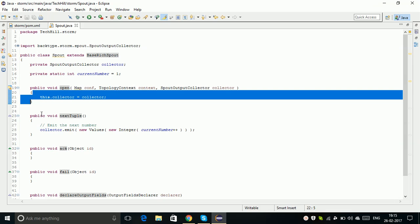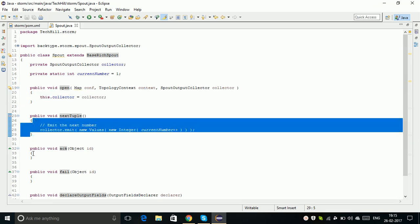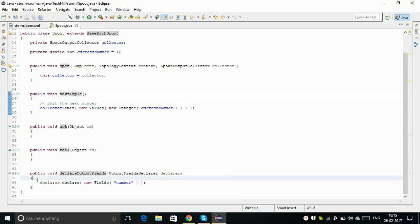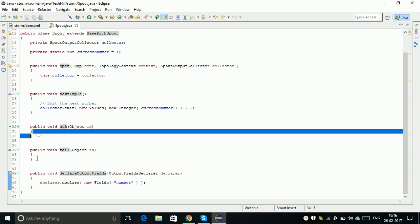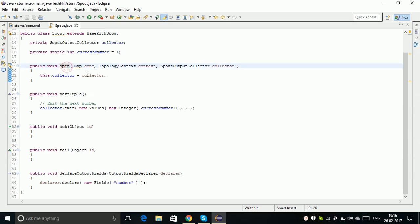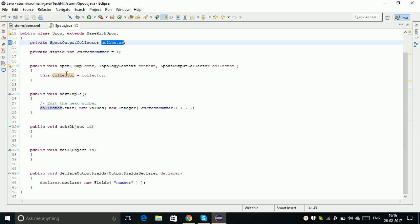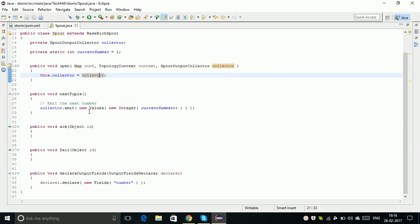Those are open, nextTuple, and declareOutputFields. These are the three important methods you should keep in mind when writing your own Spout. The acknowledgment and fail methods are optional. Within the open method, I created a collector object. I set this collector to this character.